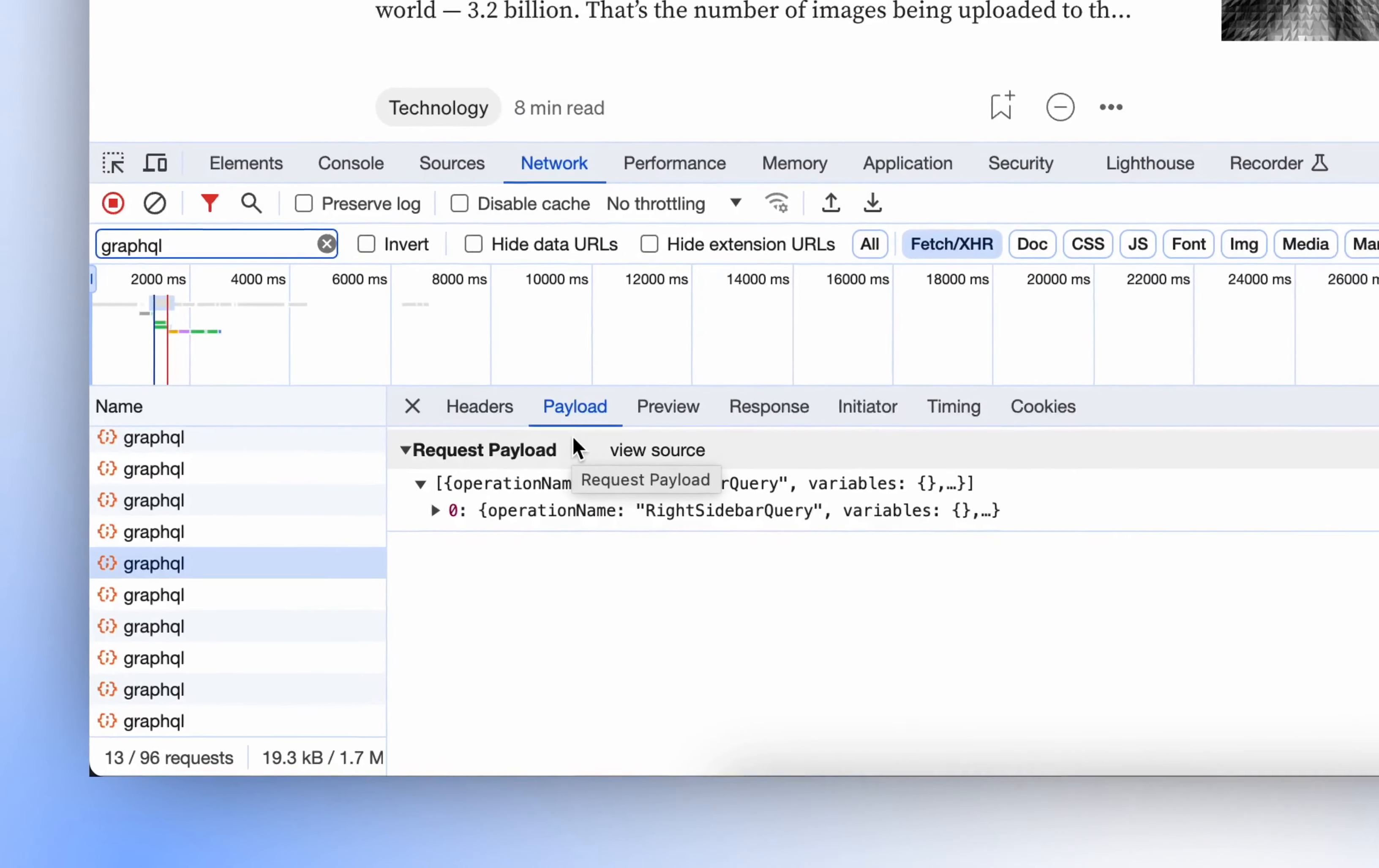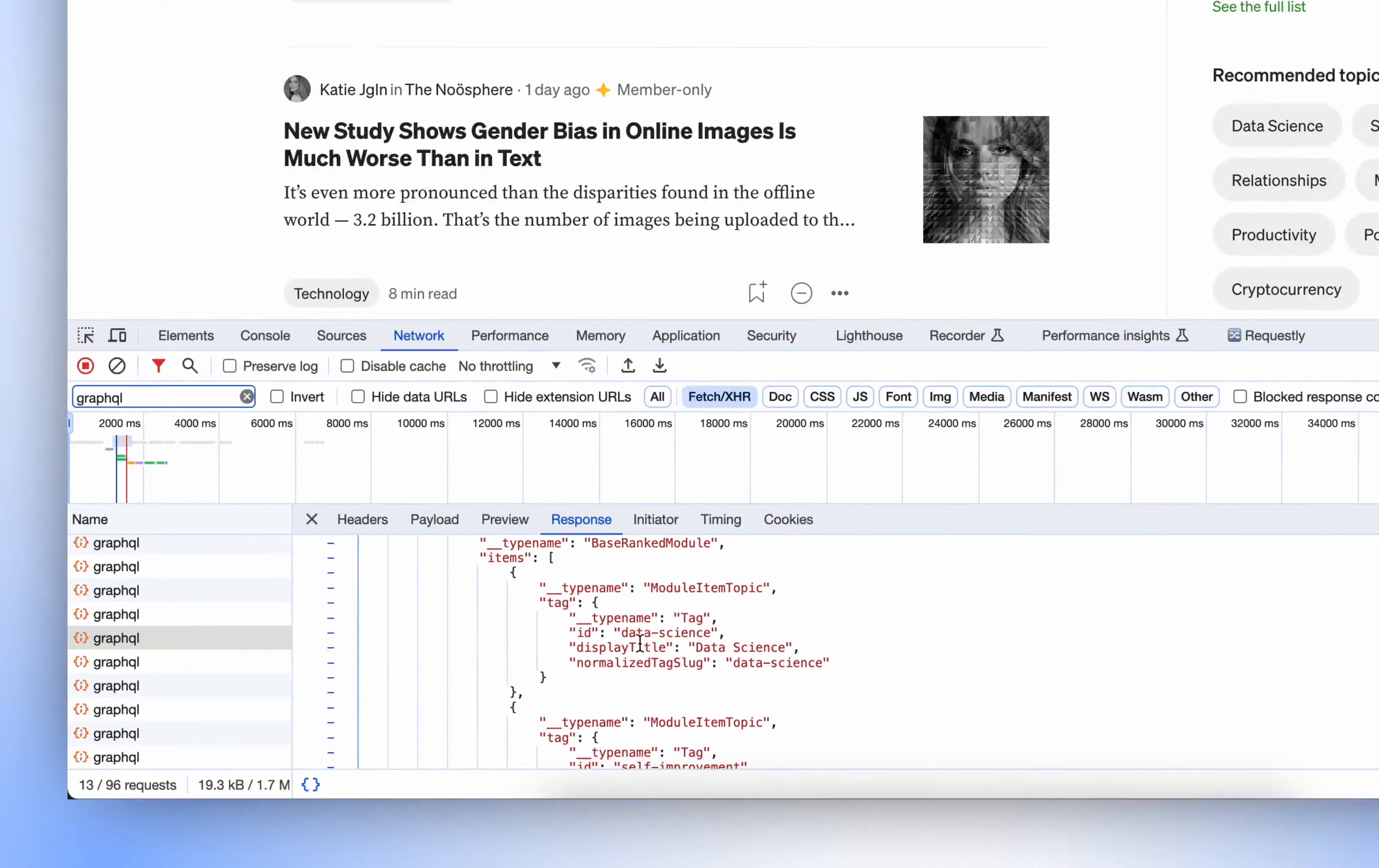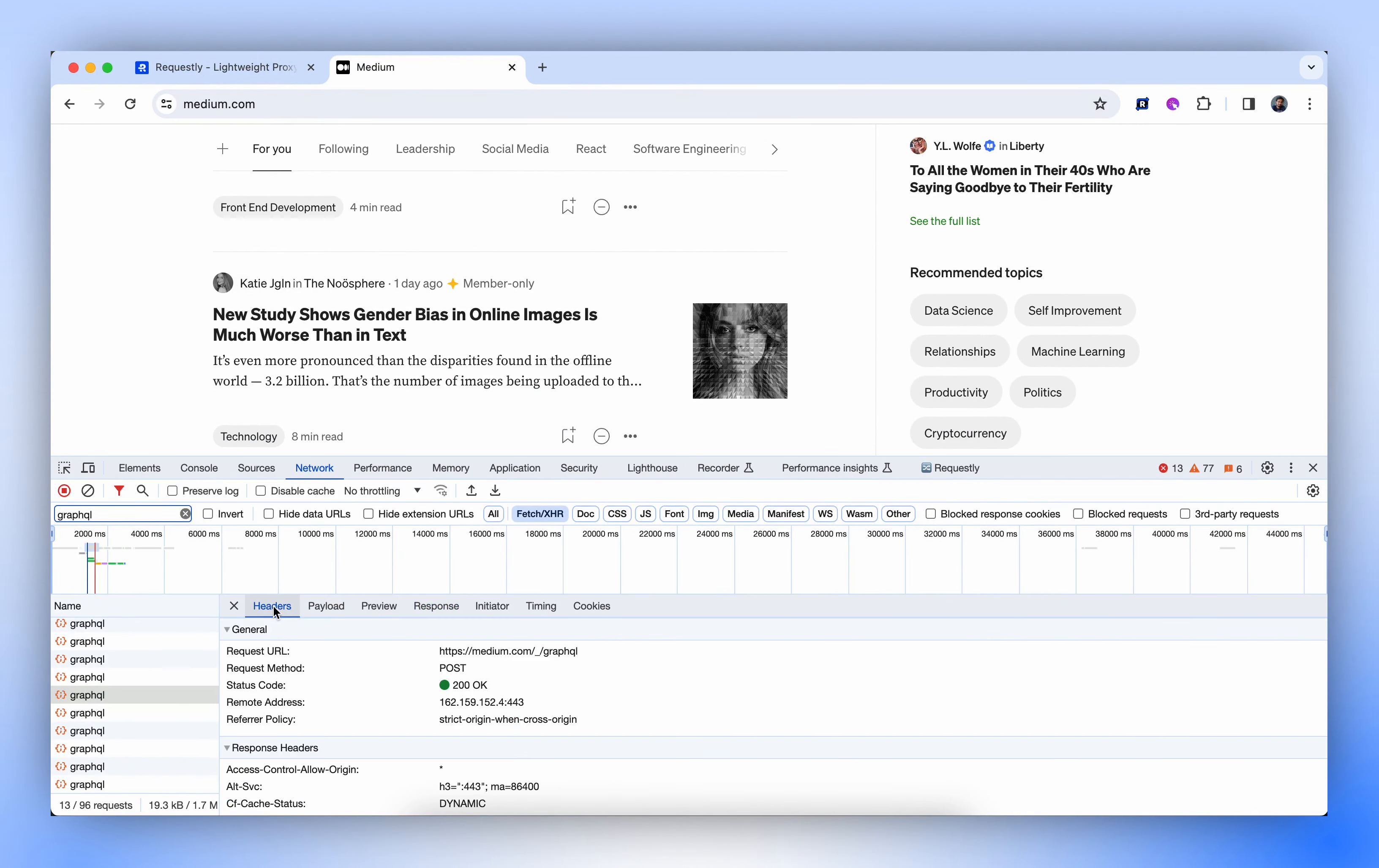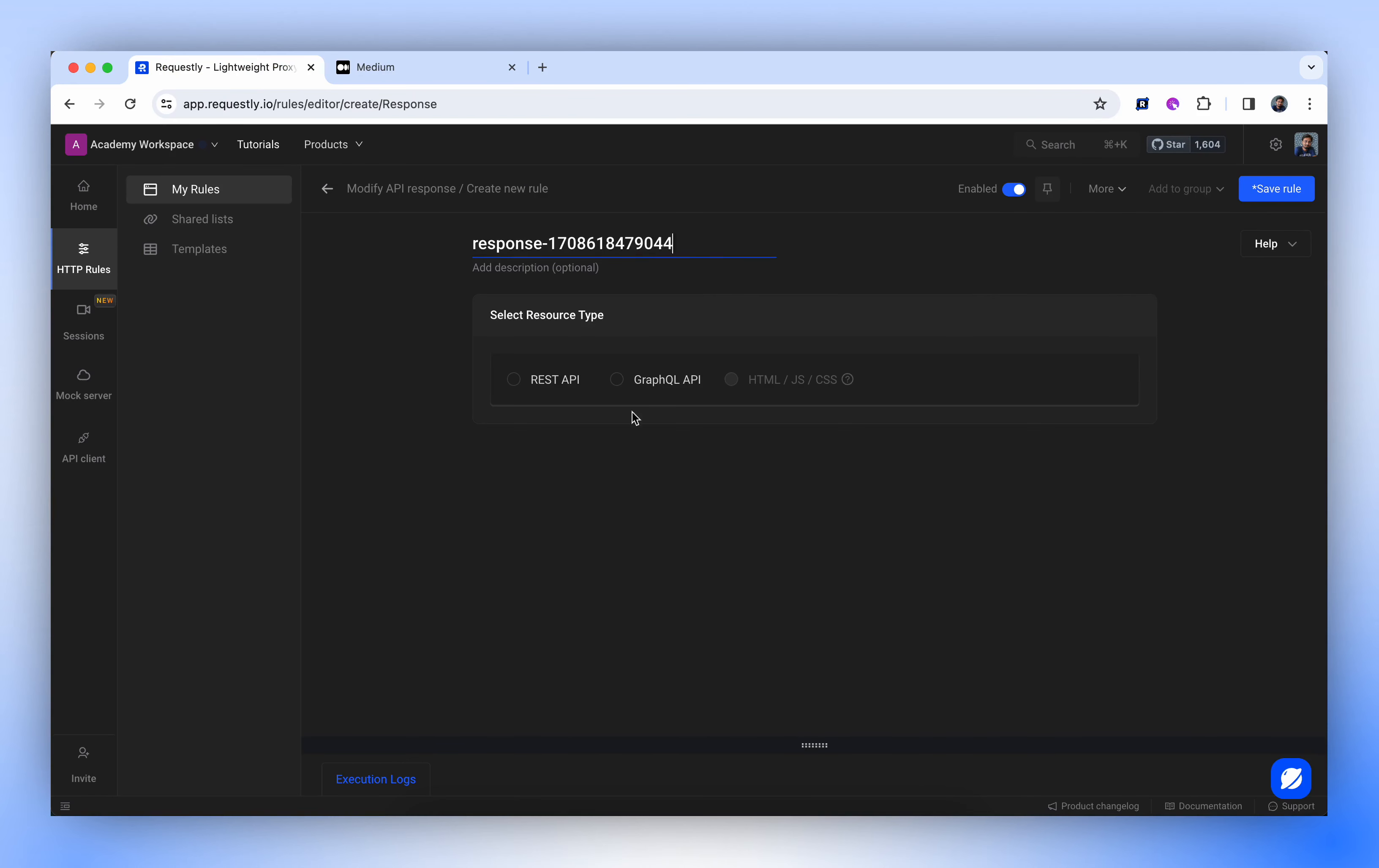Now, let's focus on operation named as Write Sidebar Query. It appears to be delivering information on tags like Data Science and Self Improvement. Let's try to modify this by creating a new Modify API response. We shall select the GraphQL API and name it Medium.com Sidebar Change.